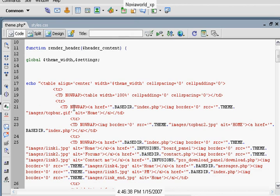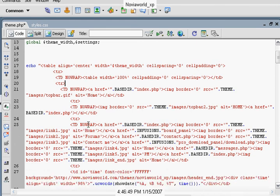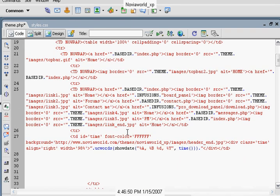And then we just continue on with that same thing, adding the pictures that you would like to have for your theme, and having the links that you want on there. And this concludes our first lesson of our PHP Fusion theme lessons.